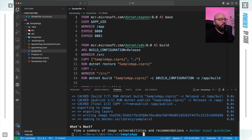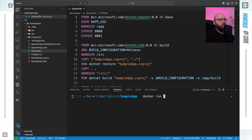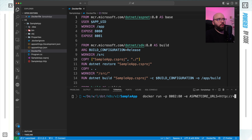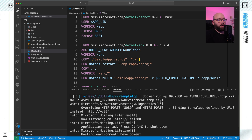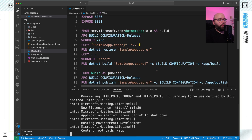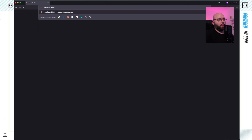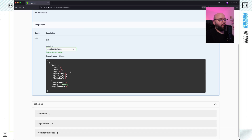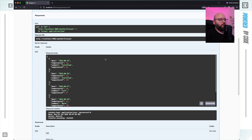Now I want to run the container. I'll run: docker run, specifying ports 8082 mapped to port 80, then set the environment variable ASPNETCORE_URLS to http://+:80, and ASPNETCORE_ENVIRONMENT to Development, then specify sample:v1. The application is running and mapped to port 8082. Going to /weatherforecast, I can see my weather forecast endpoint is working — executing it returns random data. Great, the application runs successfully.